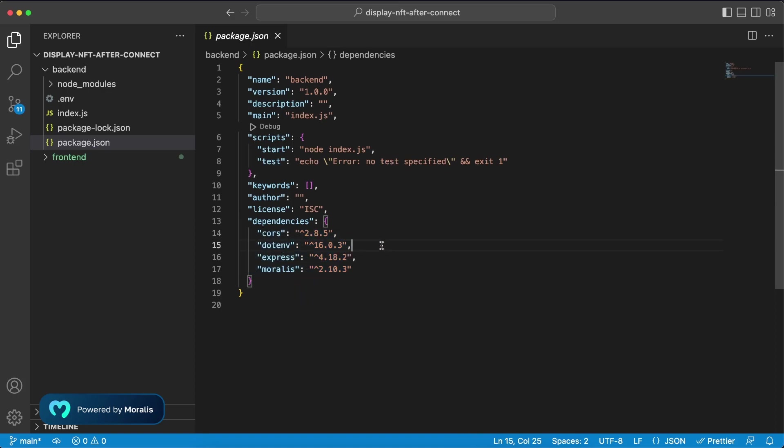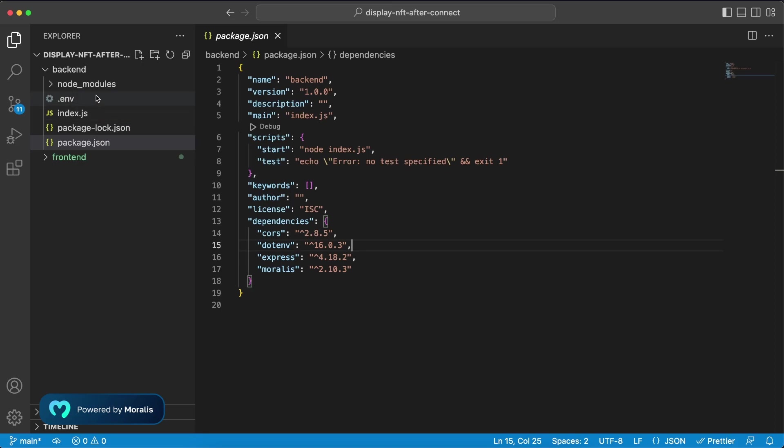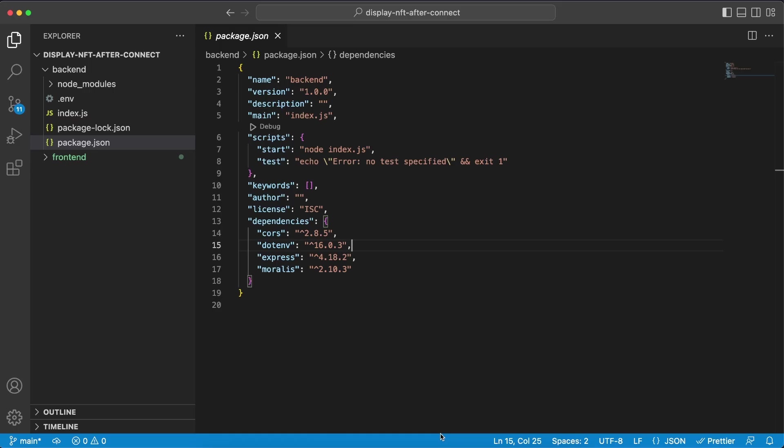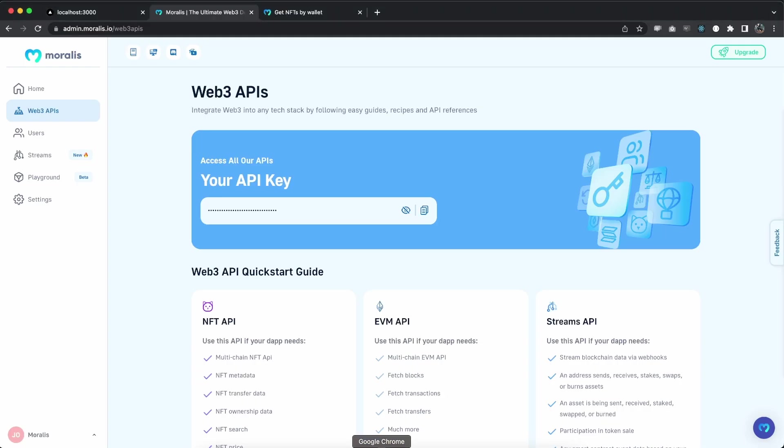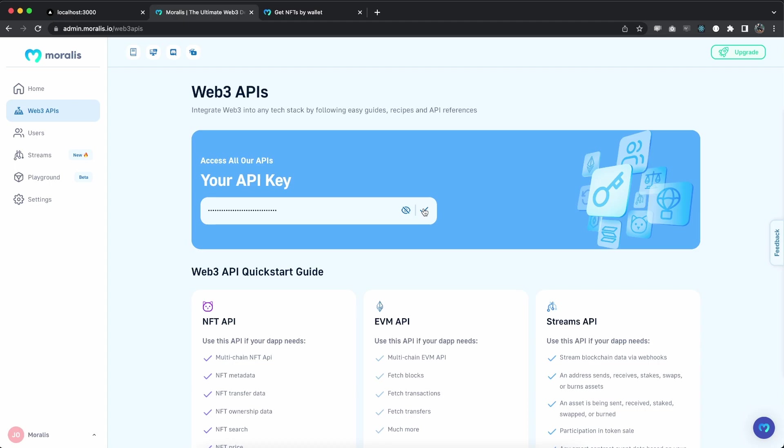We're using .env because we don't want to display our API key up front in our index.js file. Instead let's create a .env file right here in the root folder and within there let's add our API key and store it as a variable. Now if you don't have your API key already, make sure you go to Morales.io to create your free account, log into your admin dashboard and then go to Web3 APIs and from here you can copy your API key.